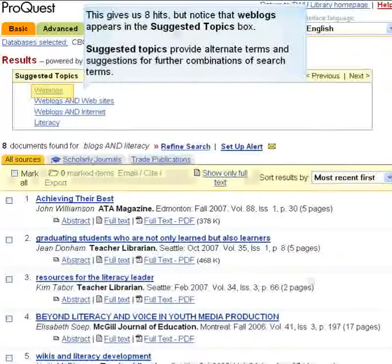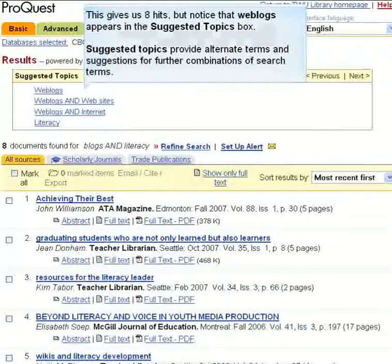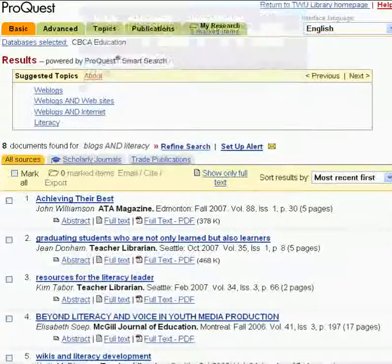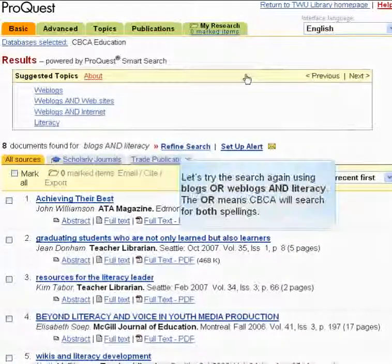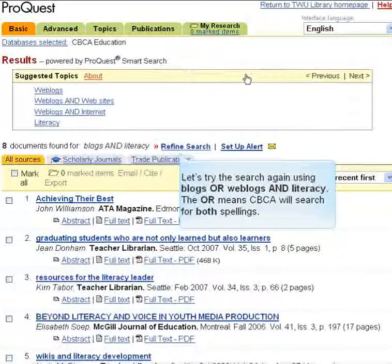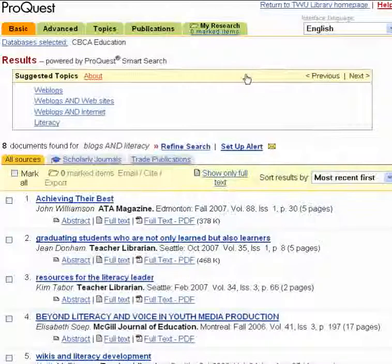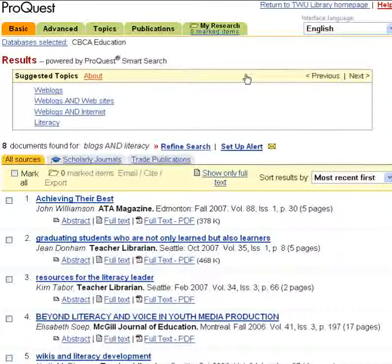This gives us eight hits, but notice that weblogs appears in the suggested topics box. Suggested topics provide alternate terms and suggestions for further combinations of search terms. Let's try the search again using blogs OR weblogs AND literacy. The OR means CBCA will search for both spellings.